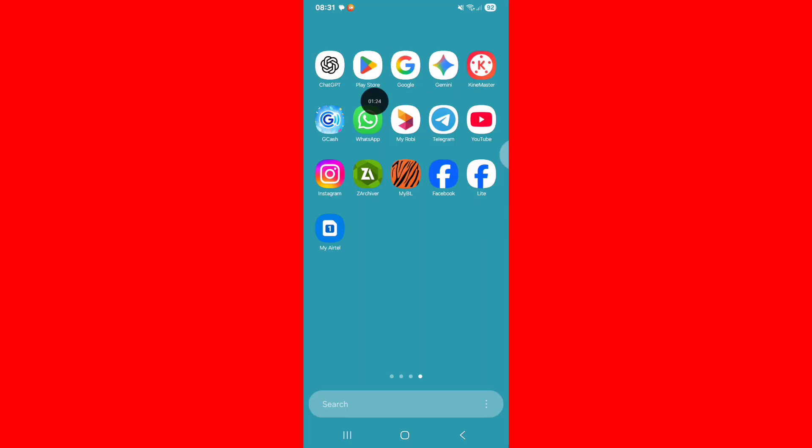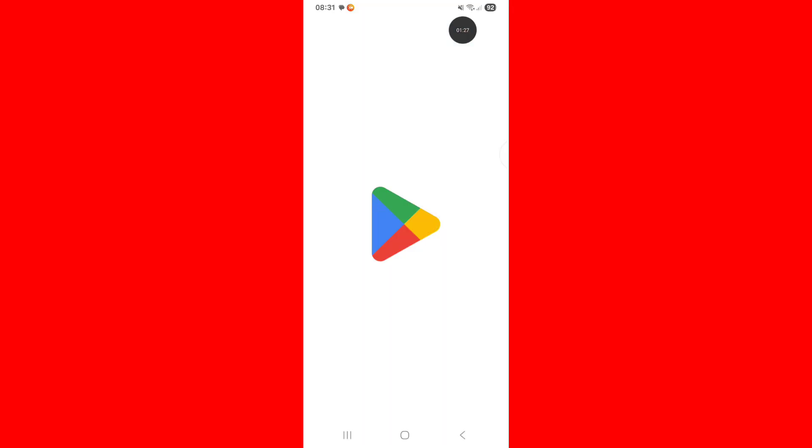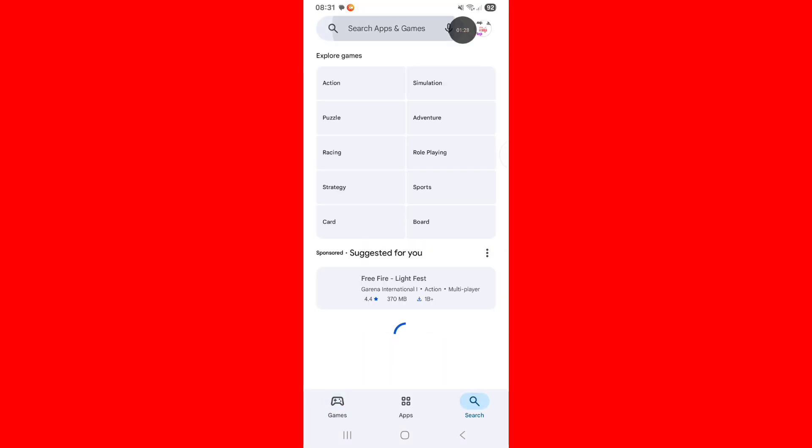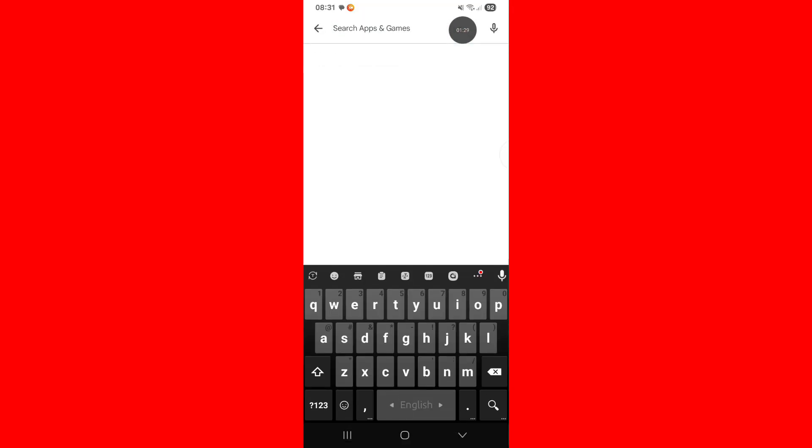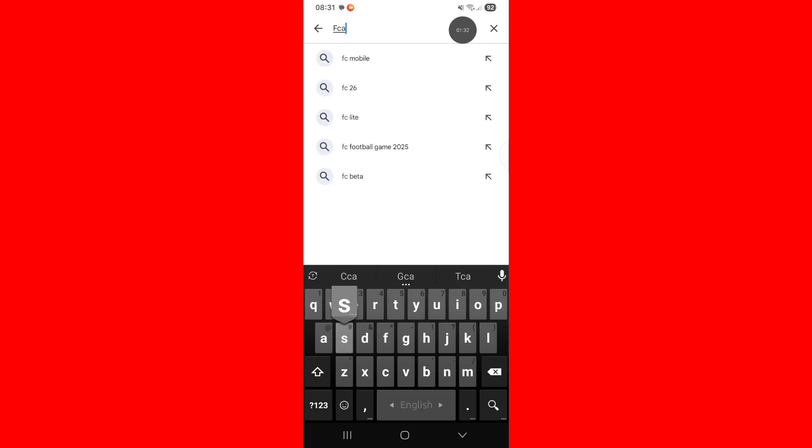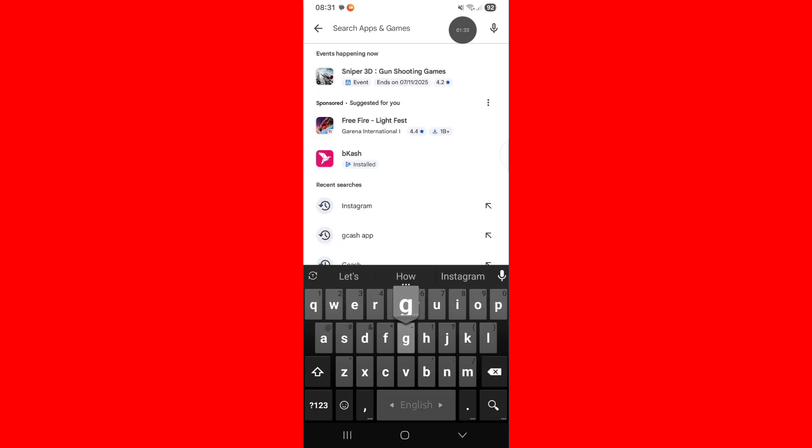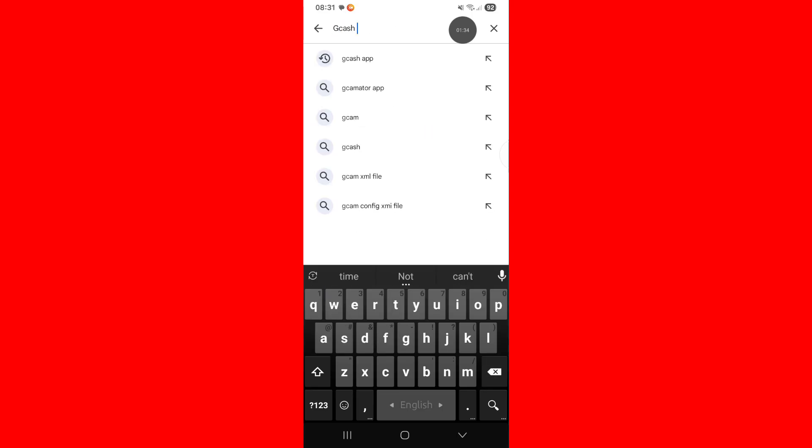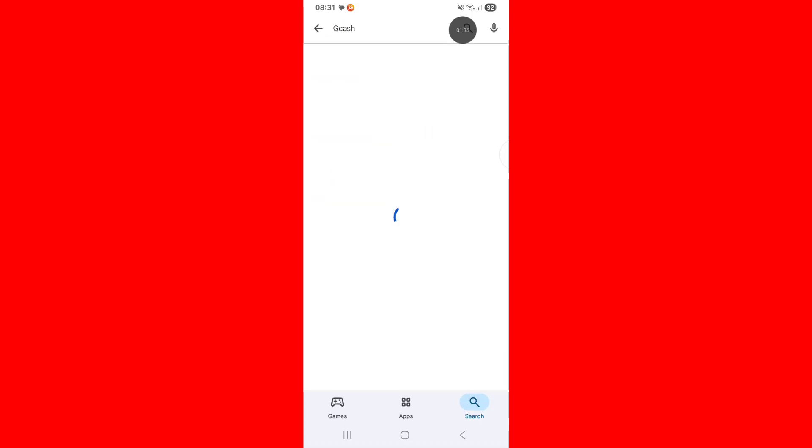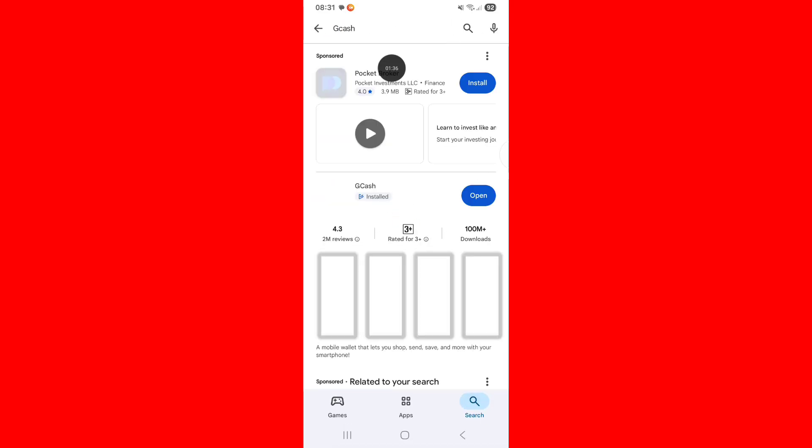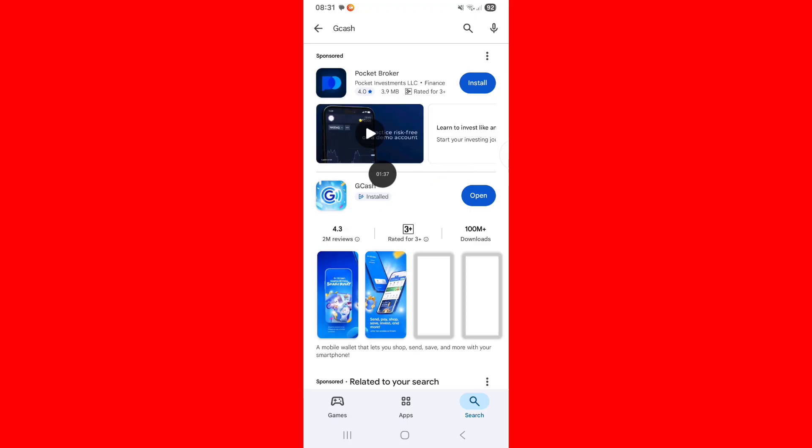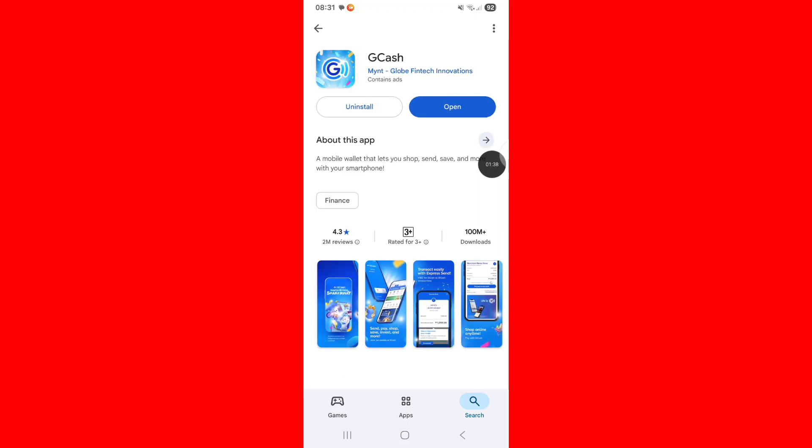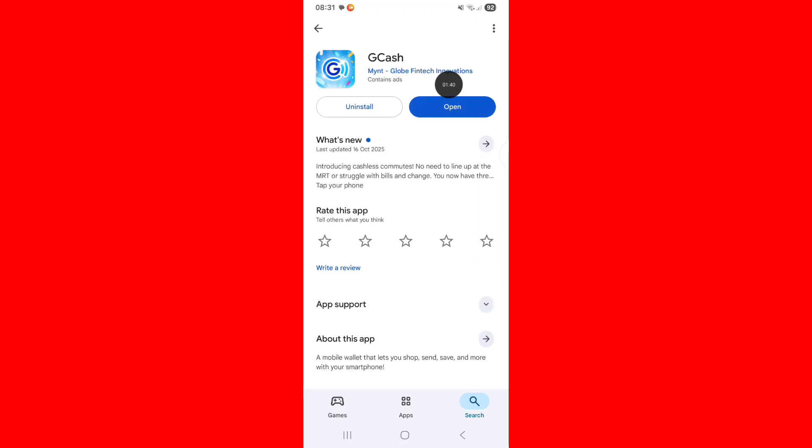Now go to Google Play Store, search Zcache, update Zcache app.